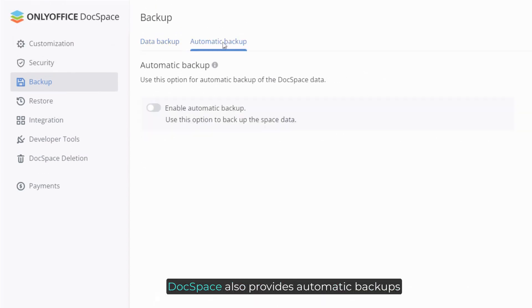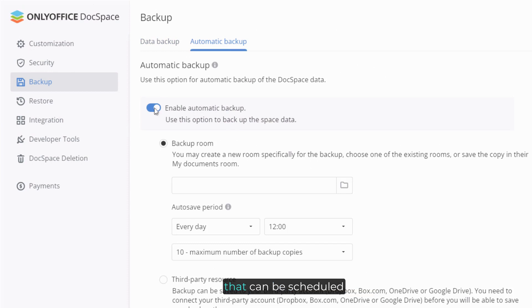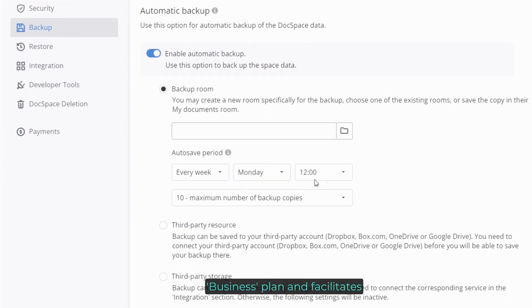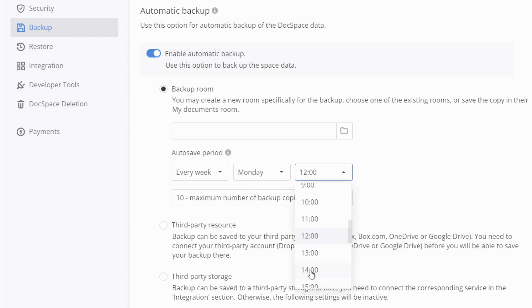DocSpace also provides automatic backups that can be scheduled. This option is available in the business plan and facilitates managing your space.